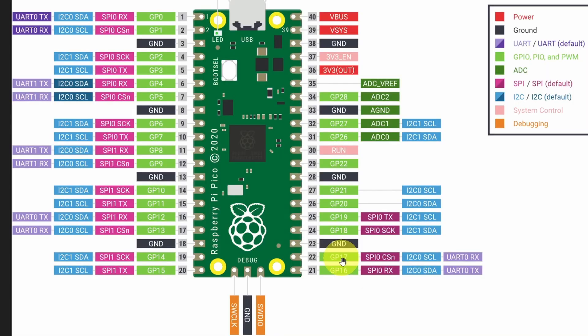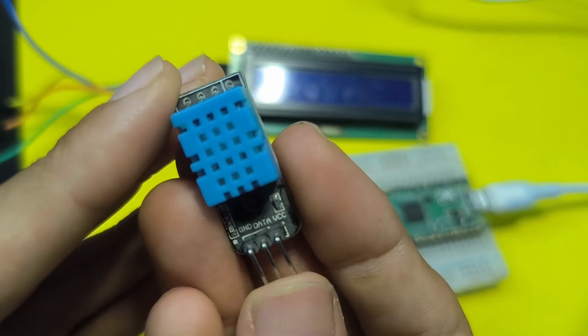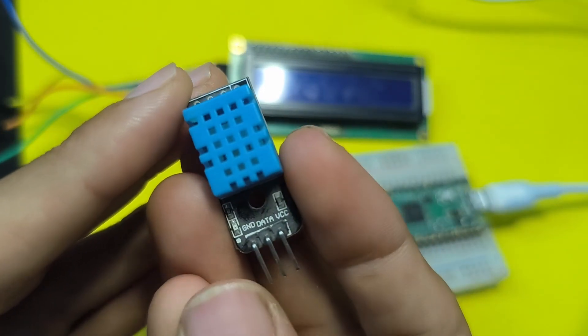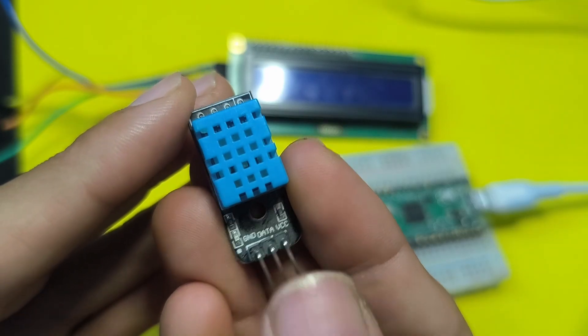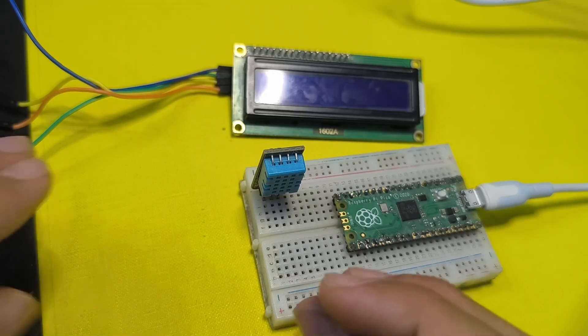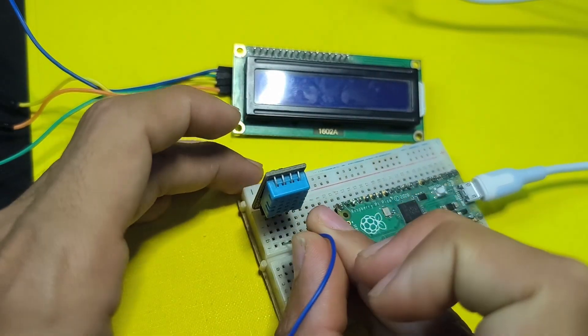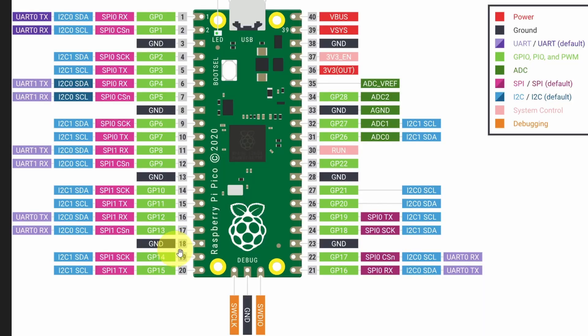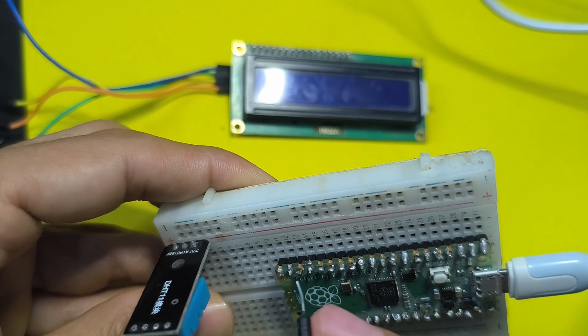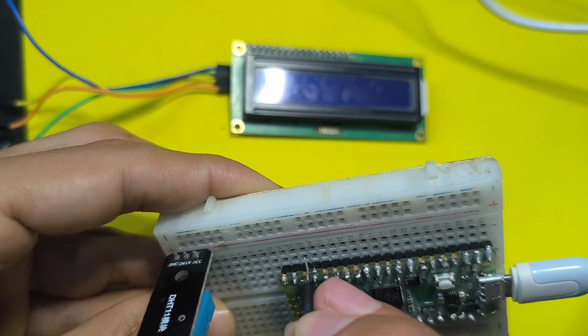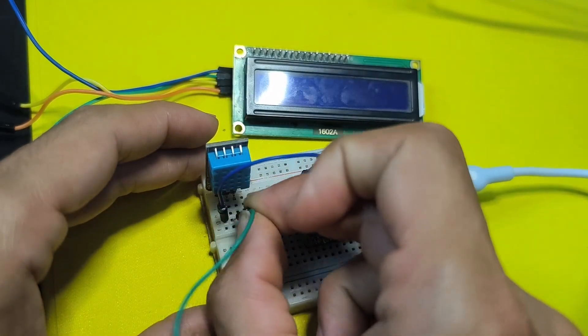So I'm going to start by wiring the DHT sensor. I'm going to hook it up to pin number 16. As I said we have three pins: the ground, the VCC and the data. I'm going to start by connecting the ground to the ground of the board which is this one, the third one from this side.